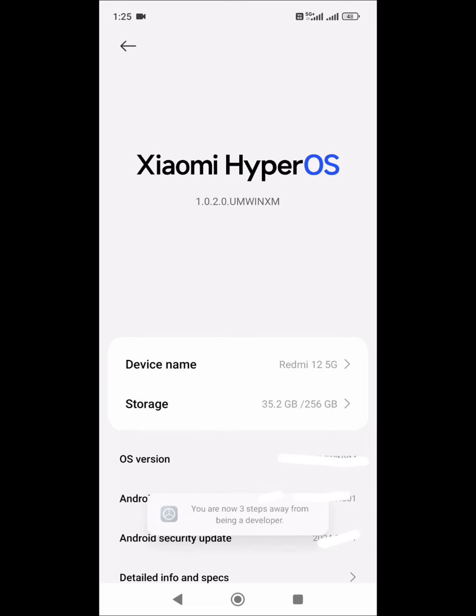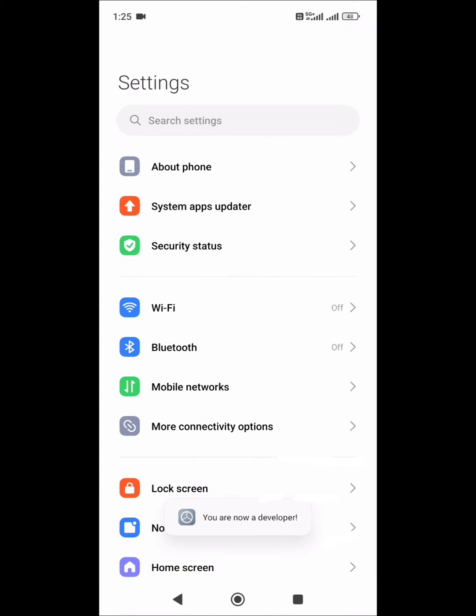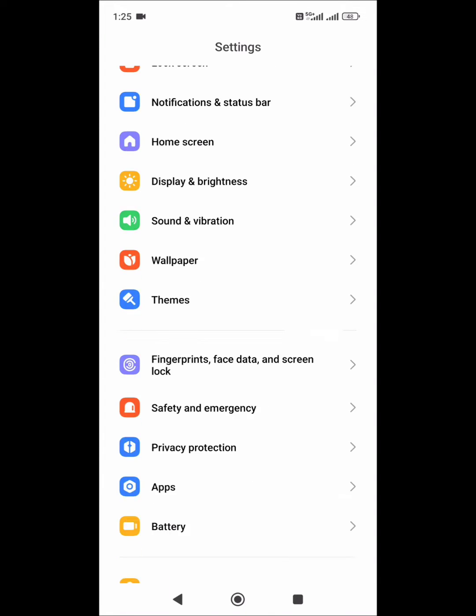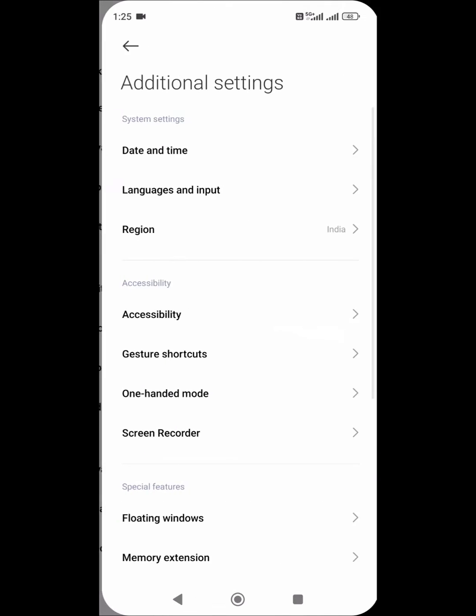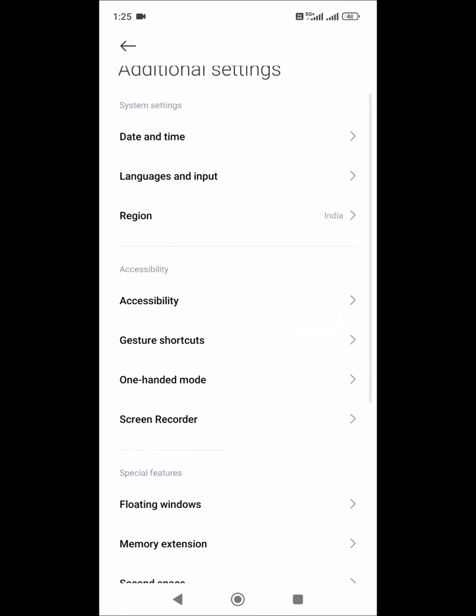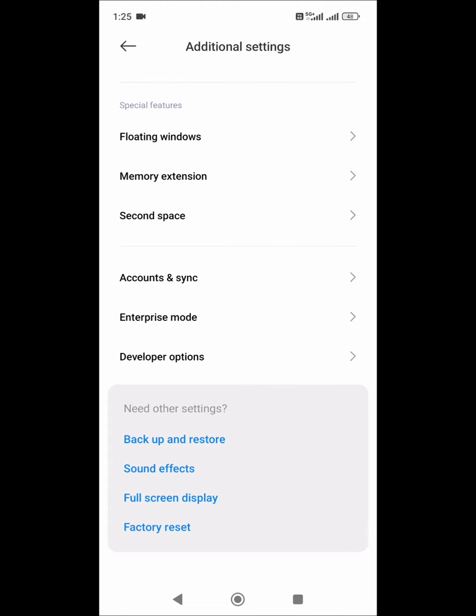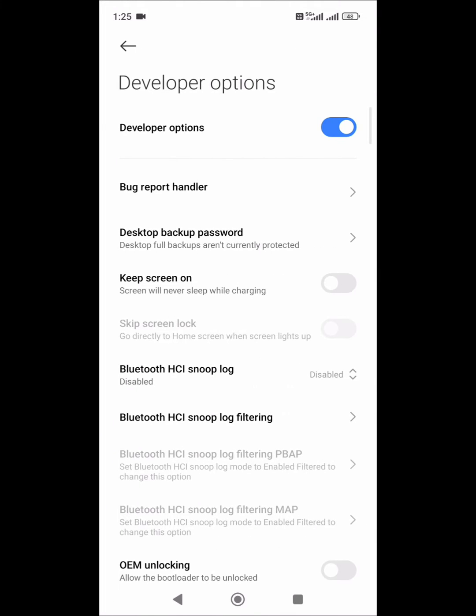Tap on the OS version seven times to enable developer options. Then go back to additional settings. At the end you see developer options. Open it and scroll down to input options.